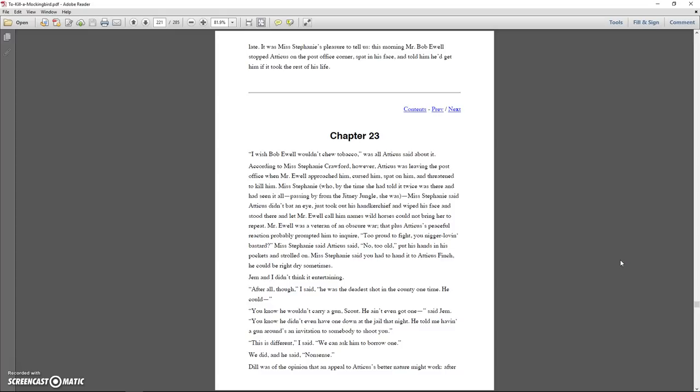Miss Stephanie said you had to hand it to Atticus Finch, he could be right dry sometimes. Jem and I didn't think it entertaining. After all though, I said, he was the deadest shot in the county one time. He could. You know he wouldn't carry a gun, Scout. He ain't even got one, said Jem. You know he didn't even have one down at the jail that night. He told me having a gun around's an invitation to somebody to shoot you. This is different, I said. We could ask him to borrow one. We did, and he said, nonsense.